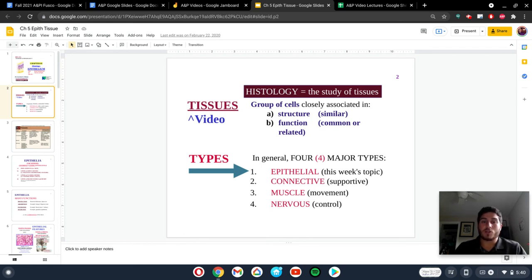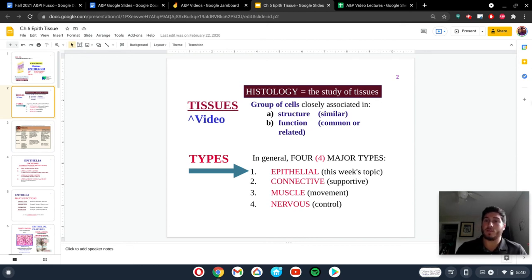The next few videos are going to talk about epithelial tissues. Let's jump into that right now.